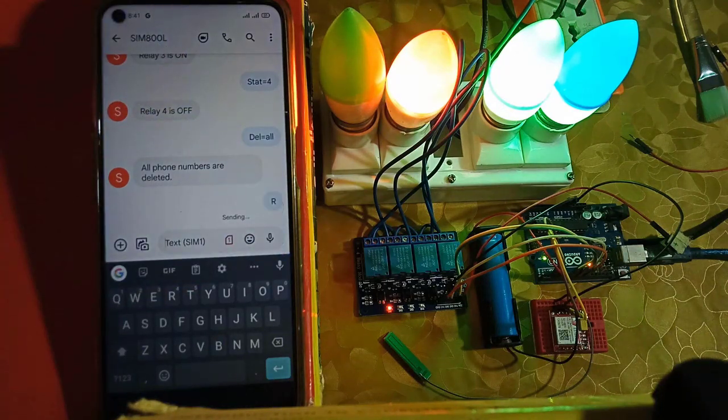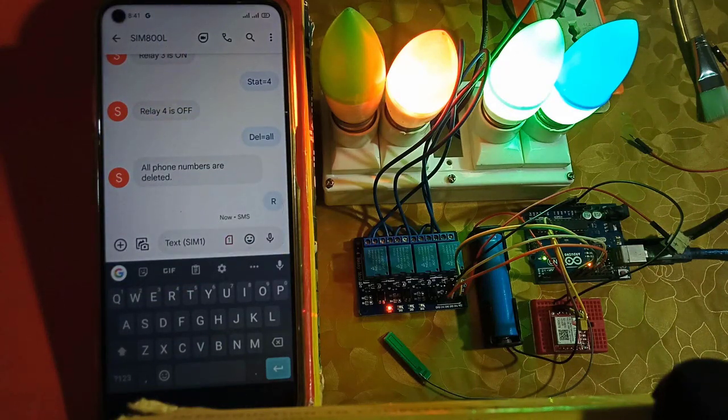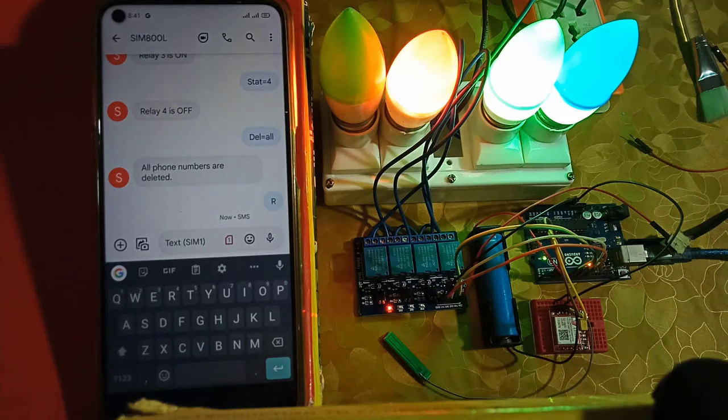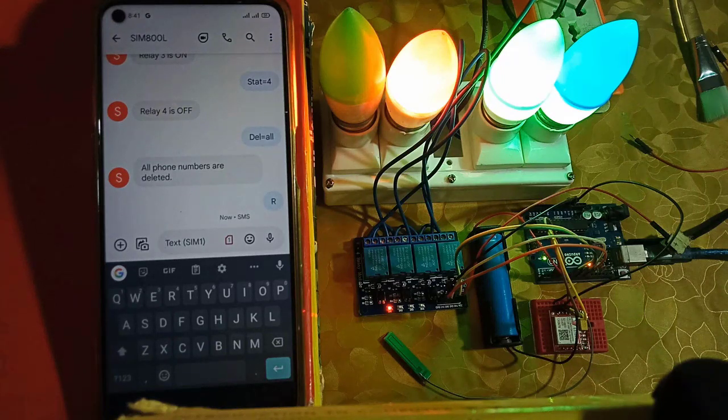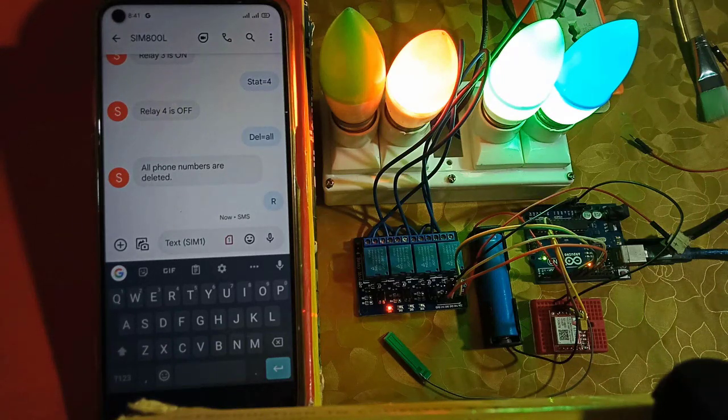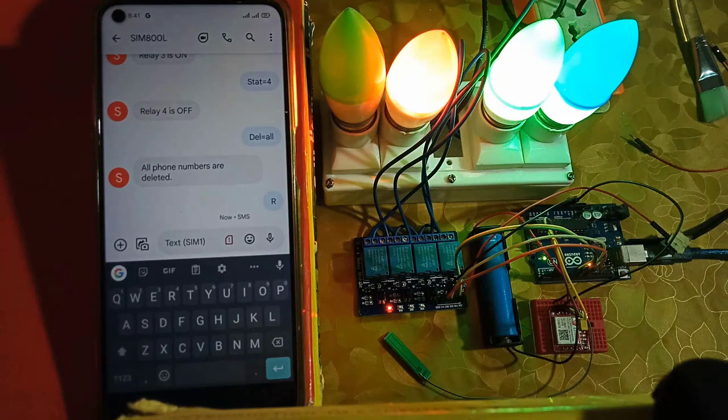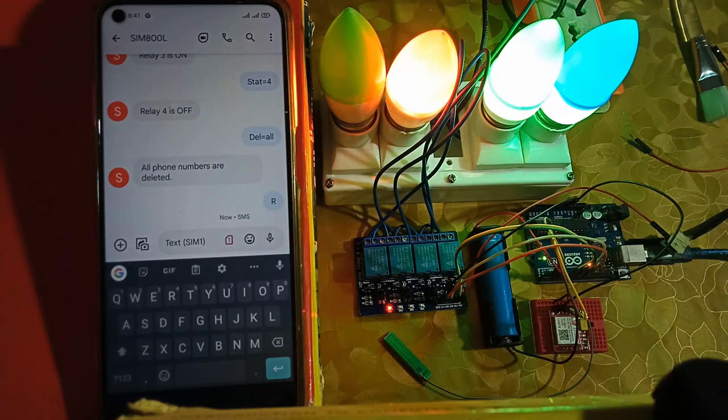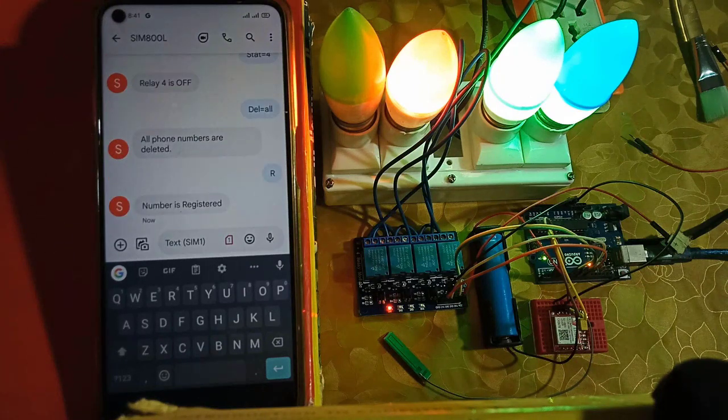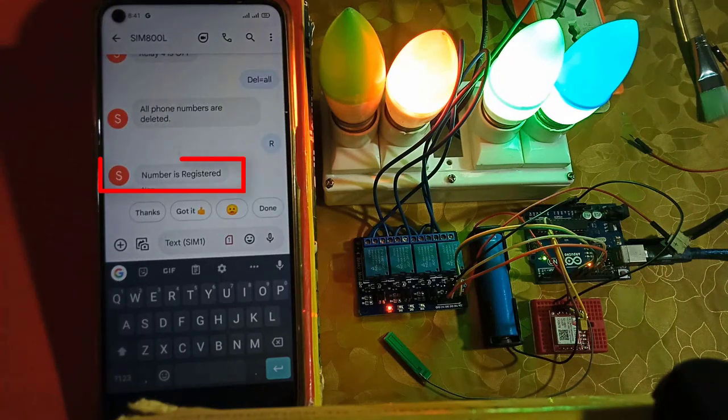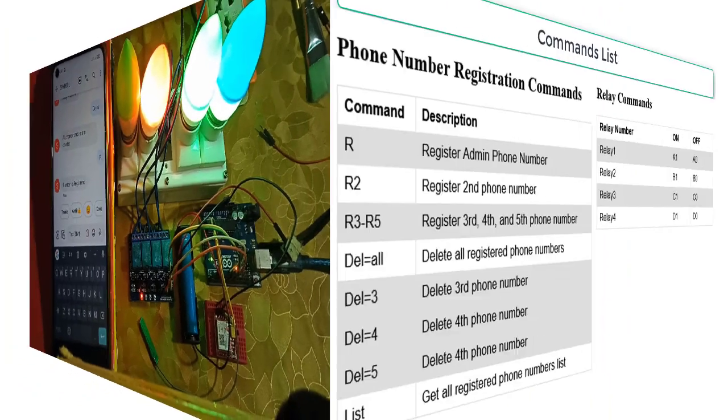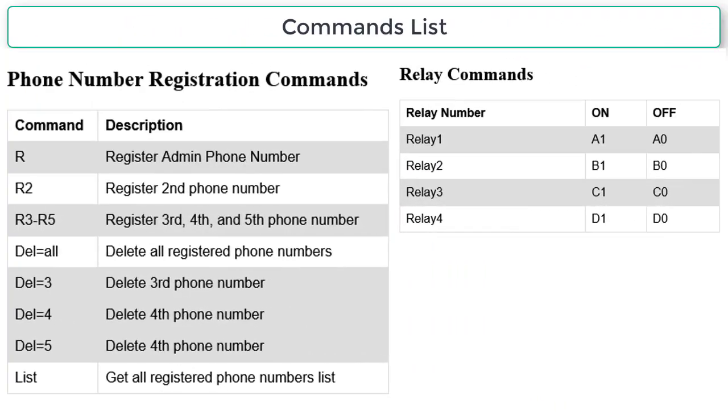It is truly a GSM-based project. It works without internet. And you can control the home appliances from almost anywhere in the world by sending SMS from your mobile phone. Next, here you can see the list of all important commands used in this project.